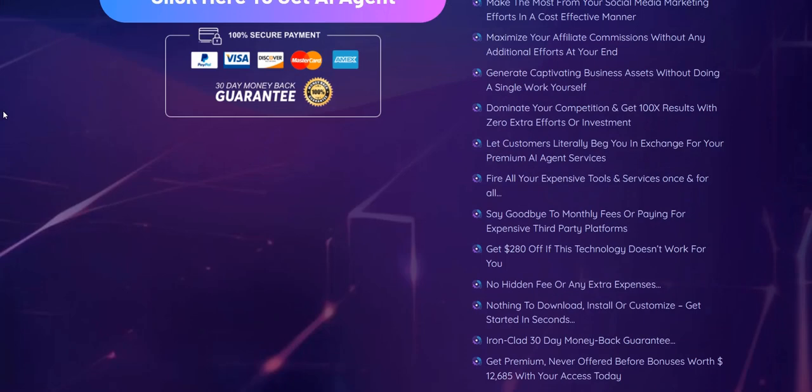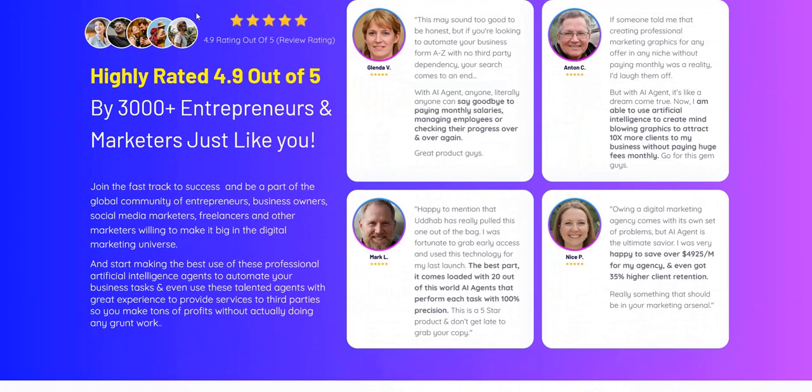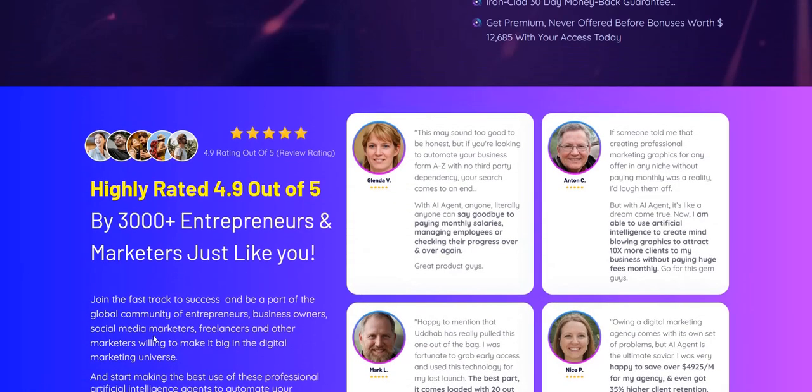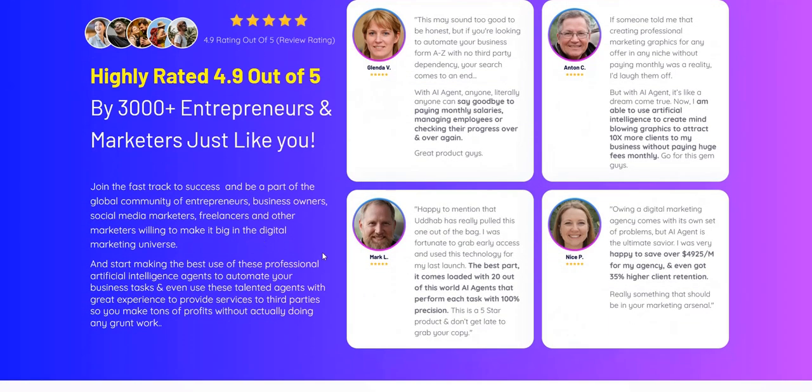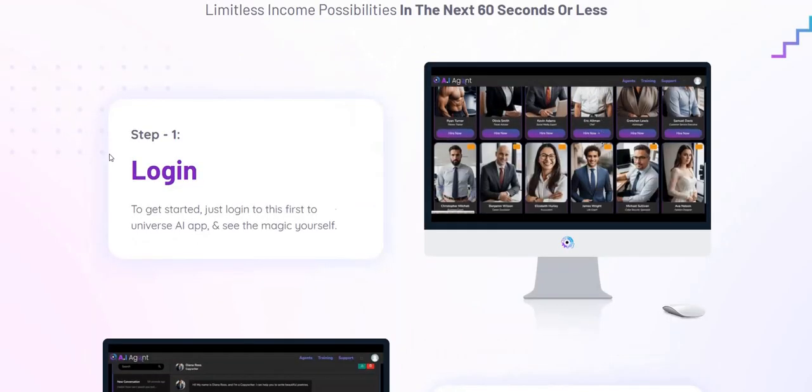But it depends how people make use of this. I'm skeptical of some of the AI agent reviews on the website because they've got headshots, they look like stock images, and they've got their five-star reviews across the board. It seems a bit unrealistic.